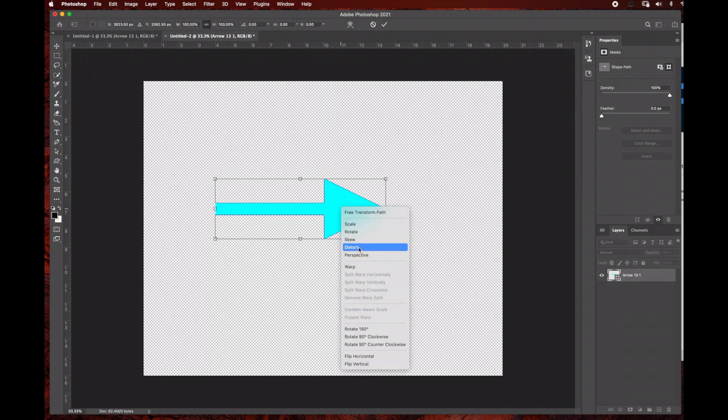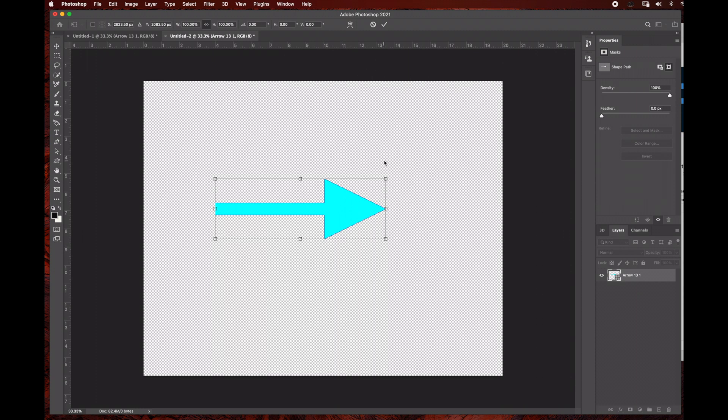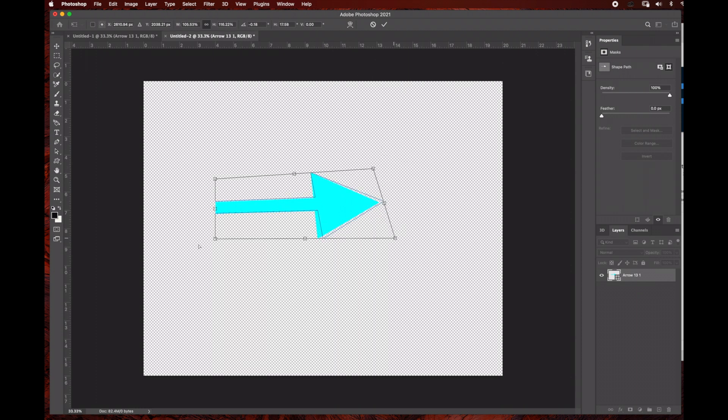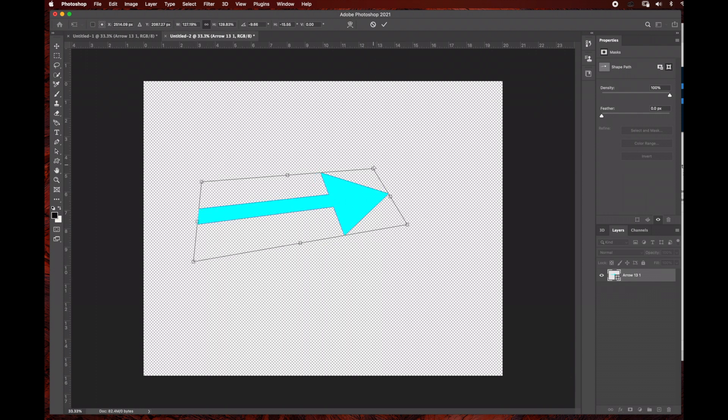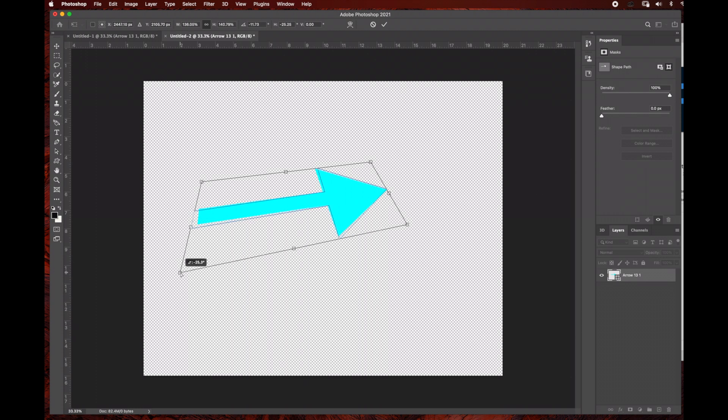I'm moving the corners because I want the arrow to have a little bit of a curve once we make it into a 3D layer. I'm also going to hit Command T one more time, right-click, and select the warp option.